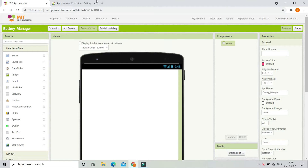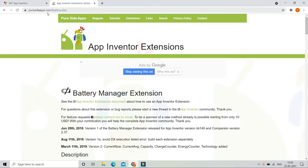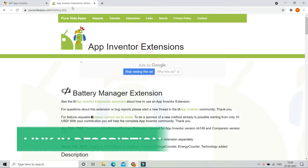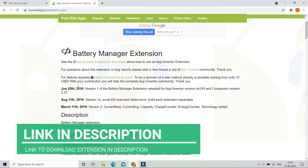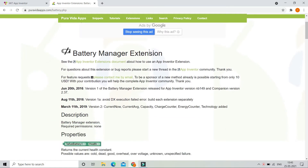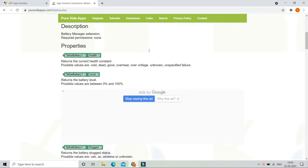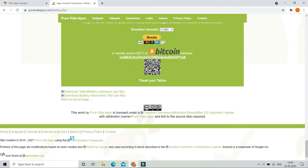To create this we need an extension, so you need to first go to the website puravidaapps.com/battery.php — I have given the link in the description below. Here you can see the battery manager extension. If you don't know what extensions are in MIT App Inventor, you can check out my tutorial — the link is in the description below. Scroll down and you can see the AIX file, which is the extension file of the battery extension.